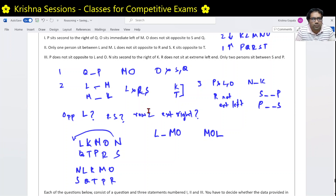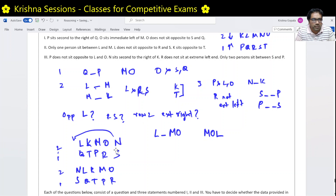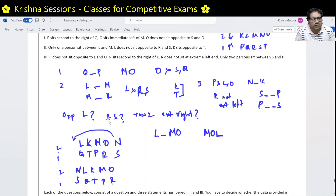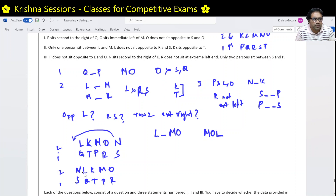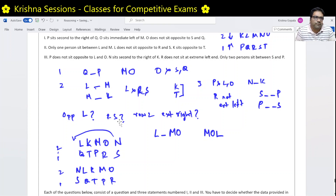We are trying to show that row 2 extreme positions are ambiguous with conditions 1 and 2. Using these rules, if we can change the extremes, then conditions 1 and 2 cannot solve the second and third questions. Since both structures are valid, conditions 1 and 2 are useless for questions 2 and 3.